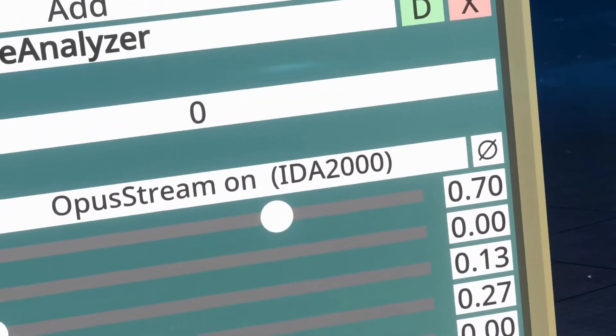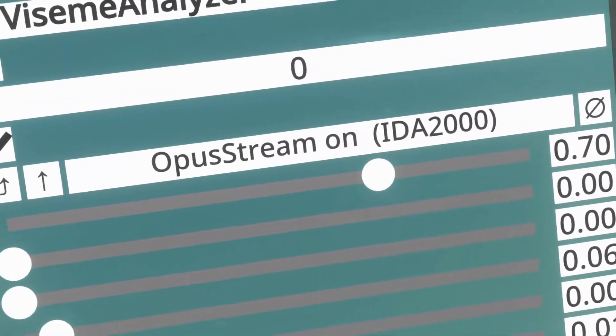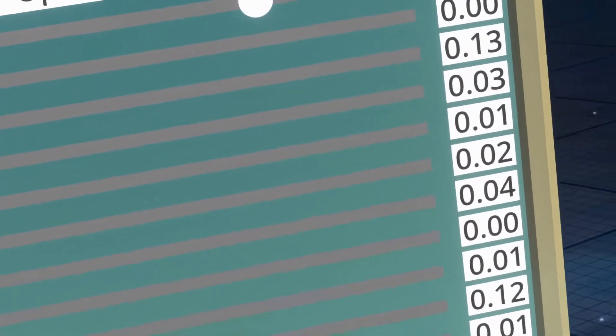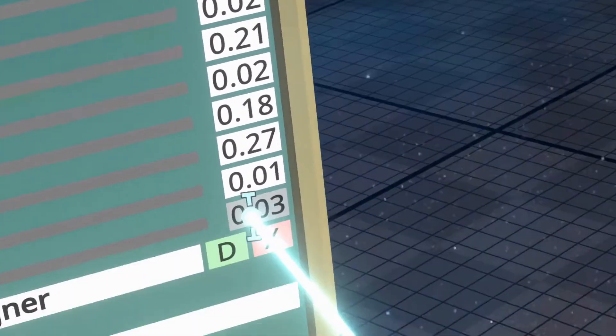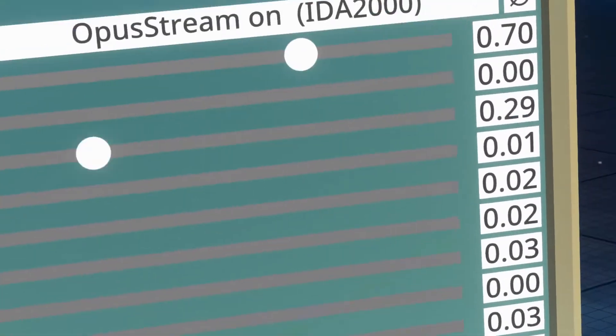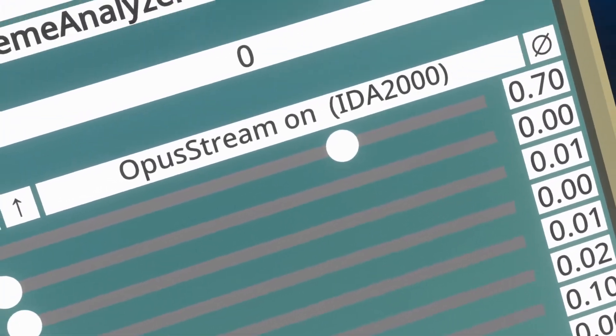Additionally, down here, laughter probability is the, again, the confidence that the system has on if you're laughing or not. I can't force a laugh that well, so I'm not even going to try. But if this is one, then it means that you're absolutely laughing.